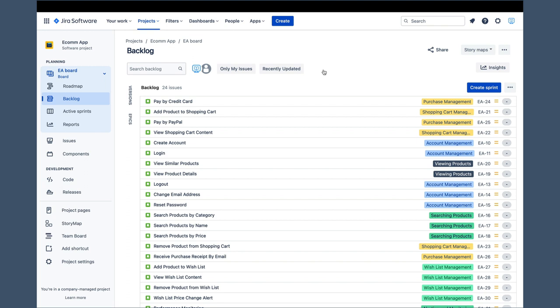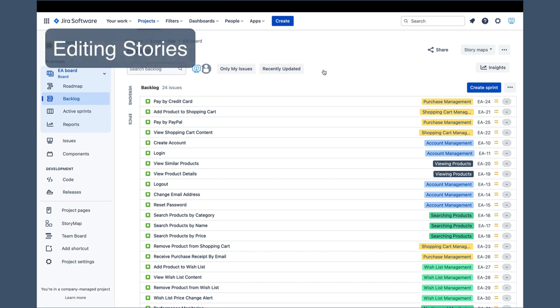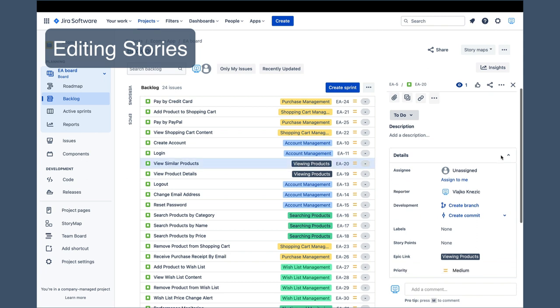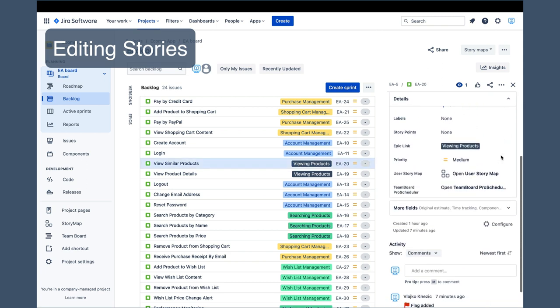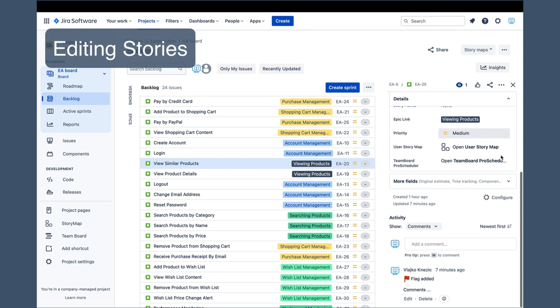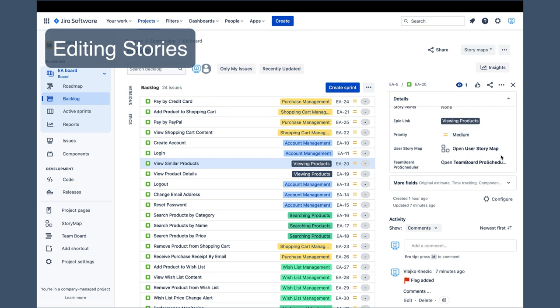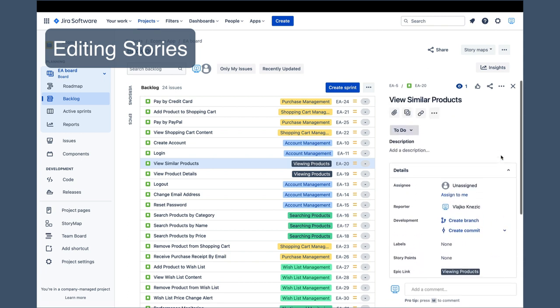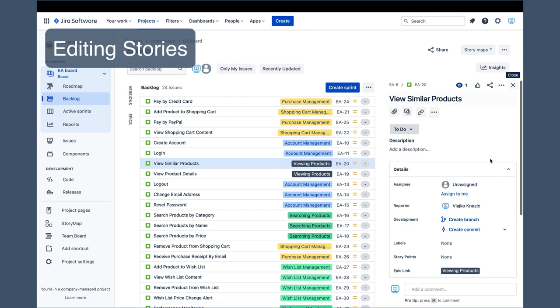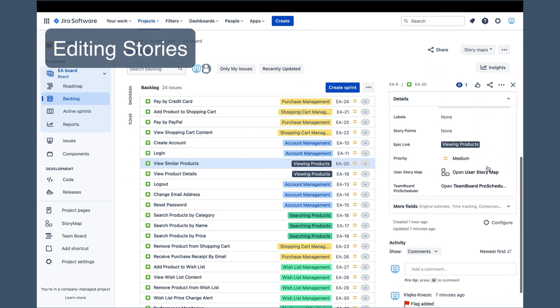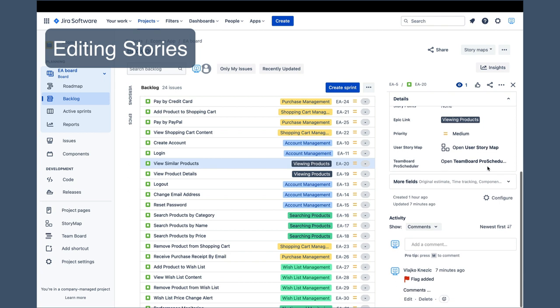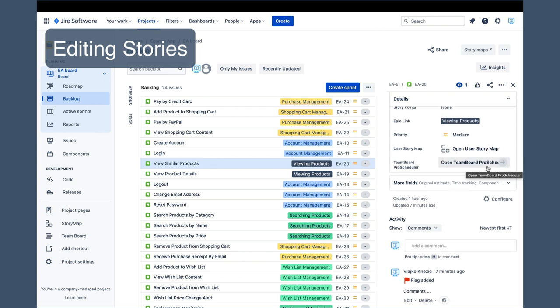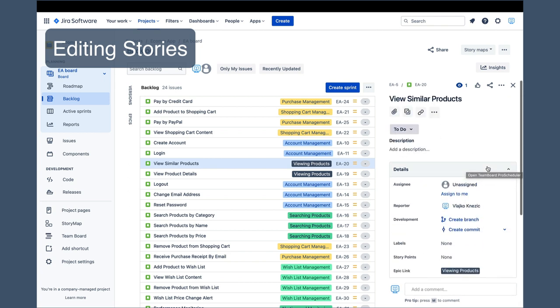When we discussed the creation of stories, I mentioned that very often you would not have all the details of the story at the time of its creation. Those details are usually added later, any time before sprint planning. It is very easy to edit story details. Clicking on a story opens this story details panel on the right side, where we can modify the description, priority, story points, and many other story attributes. The list of attributes can be configured on the project level, so you might see slightly different attributes in your project. However, description, priority, and story points will most likely be there.